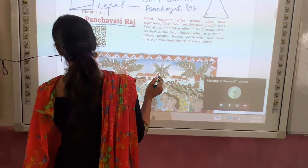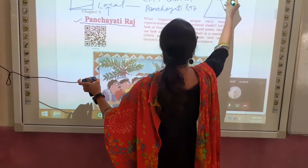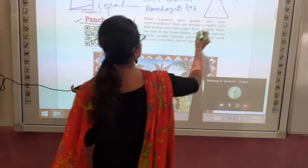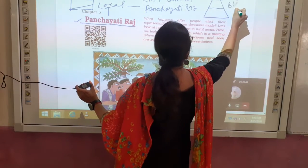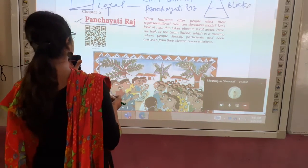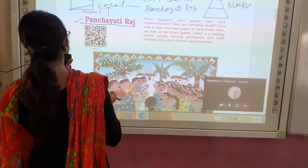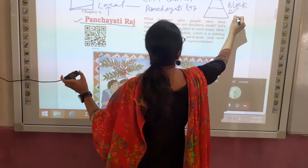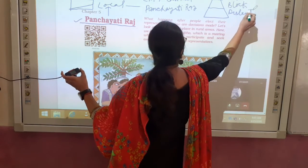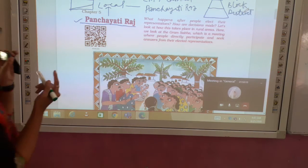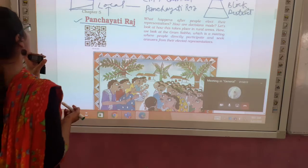On the first level comes the village. On the second level comes the block. And on the third level of the local government comes the district. Combining these three together makes local government — not Panchayati Raj, but local government.